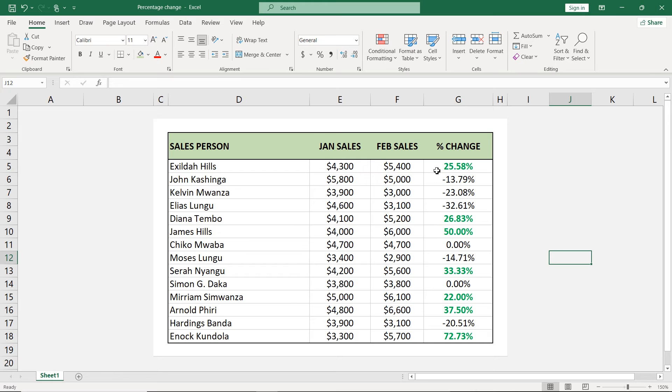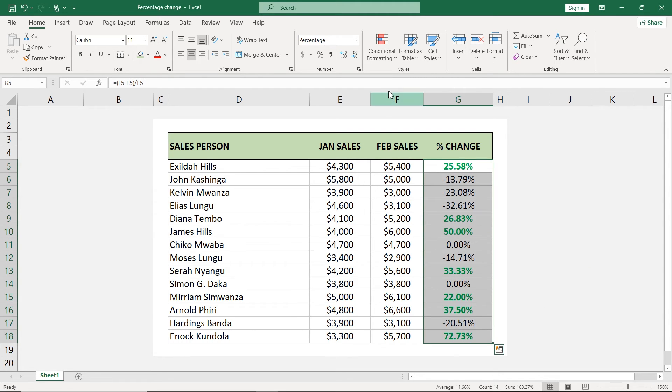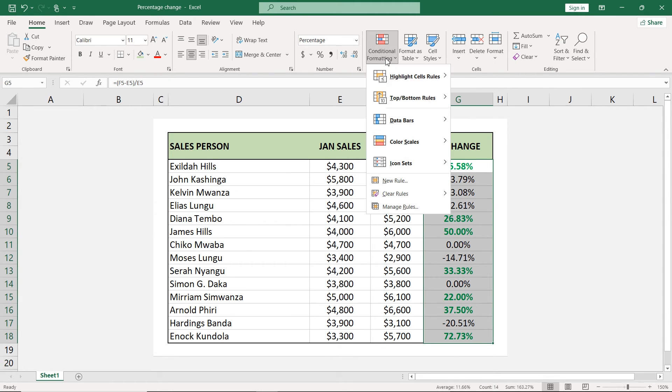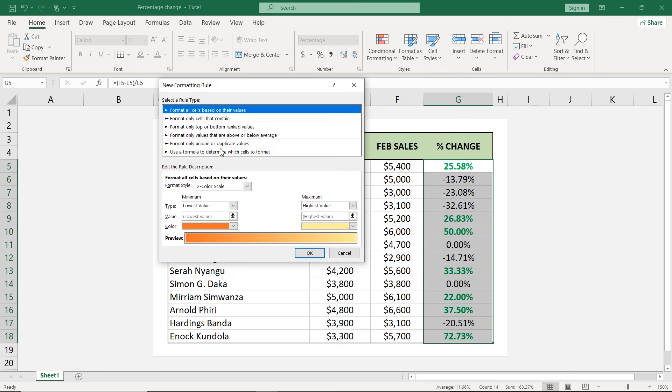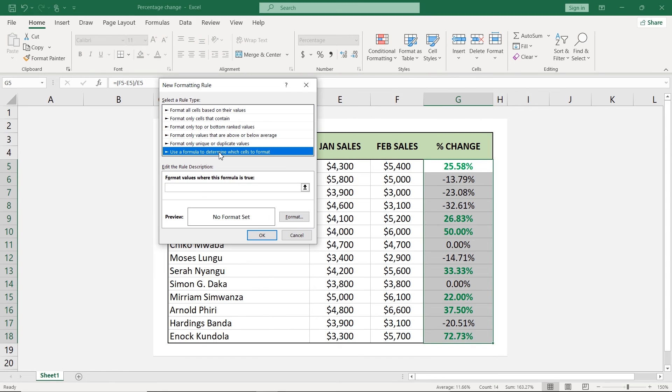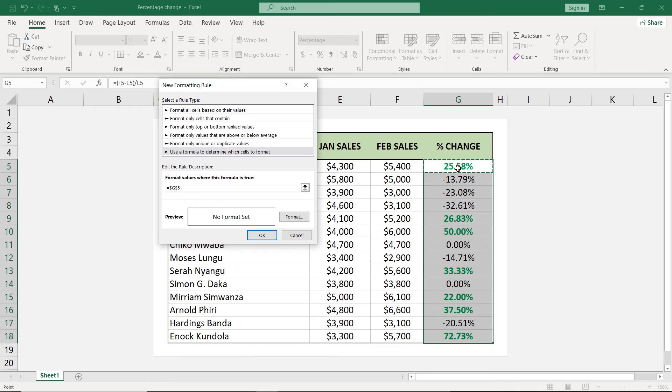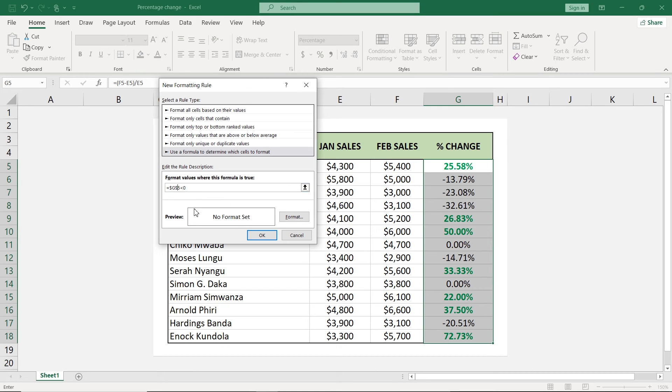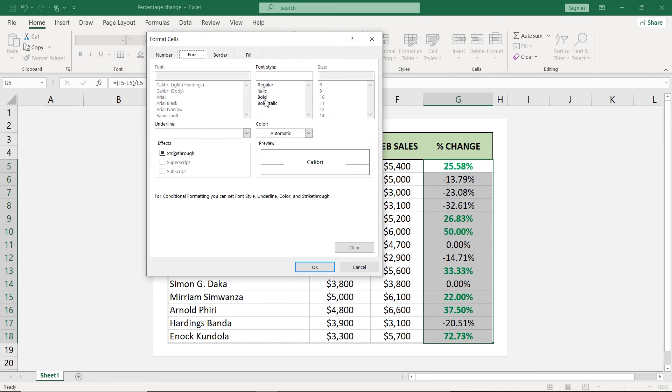I'll select this column once more and I'll go back to conditional formatting. I'll click new rule. Again, I'll use the formula here. And inside here, we're going to choose the same cell here. Then this time around, we'll say it should be less than zero, meaning it should be negative. Again, get rid of this dollar between the G and the five. Then go to format. Want to show this in red.